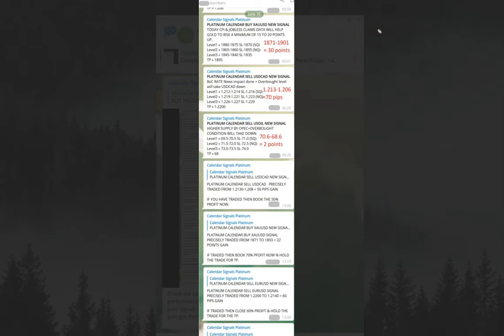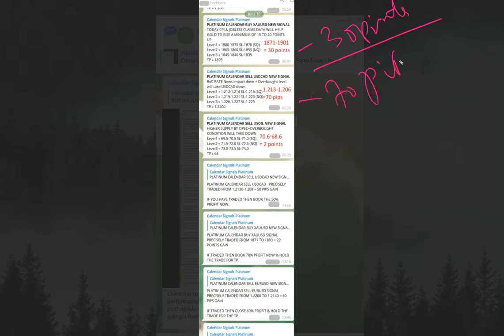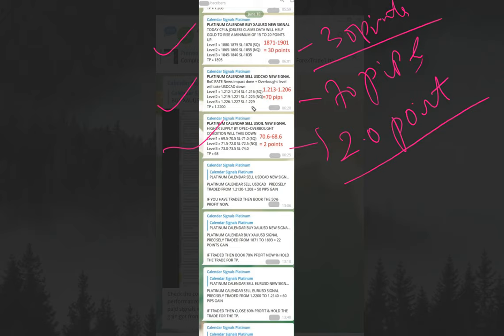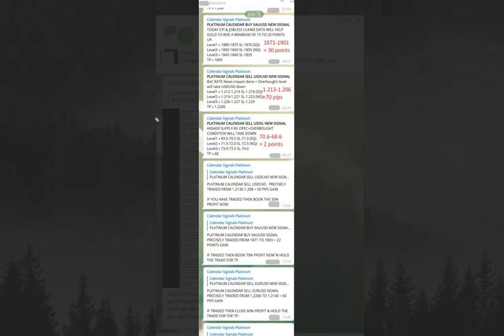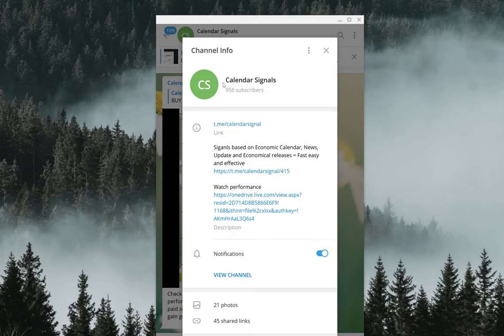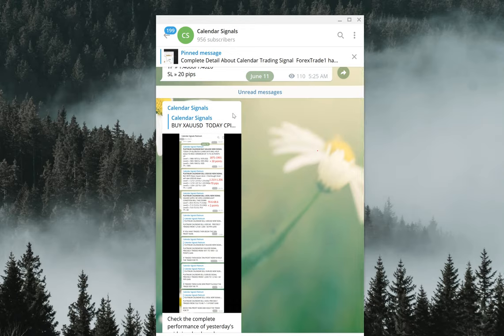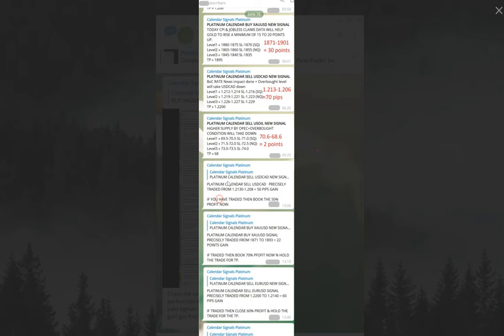Overall, 30 points on gold, 70 pips on USD CAD, and 2 points on US oil. All these signals performed well. We've put this screenshot also on our free telegram channel, which is t.me/calendarsignal. You can see the screenshot - today we posted today's June 11th and previous day's performance. You can verify it.